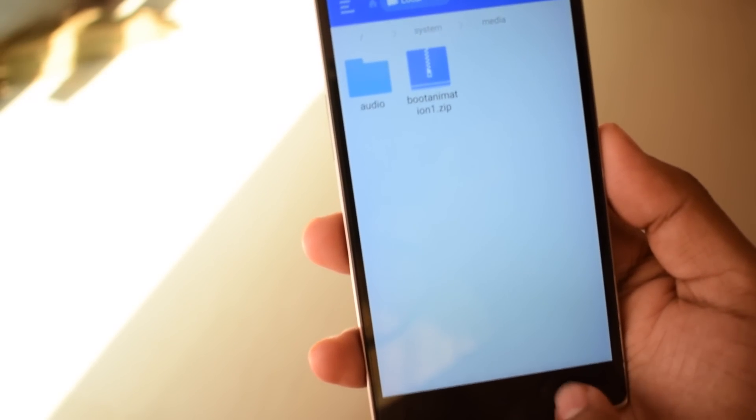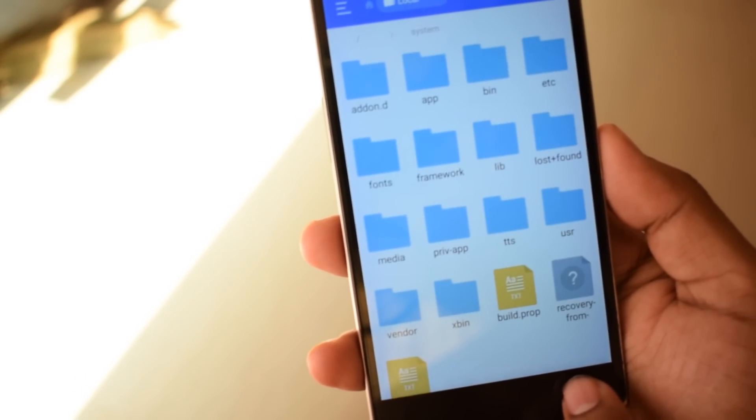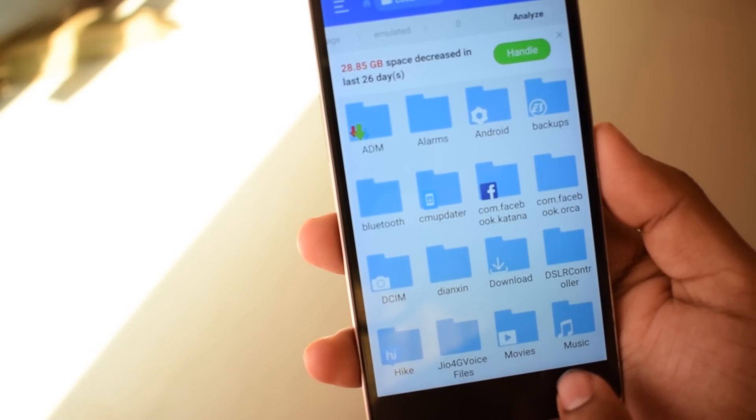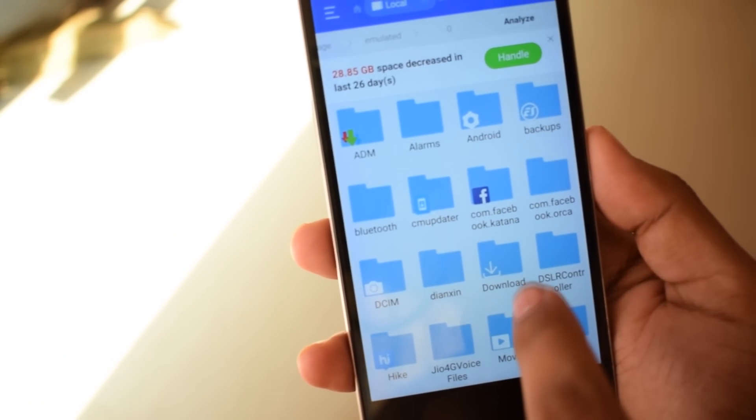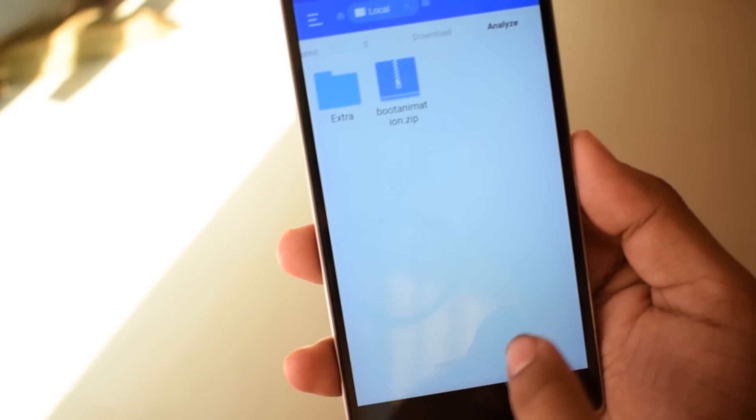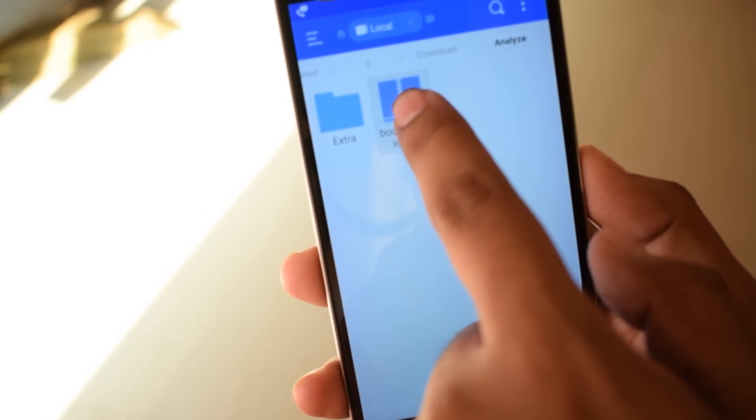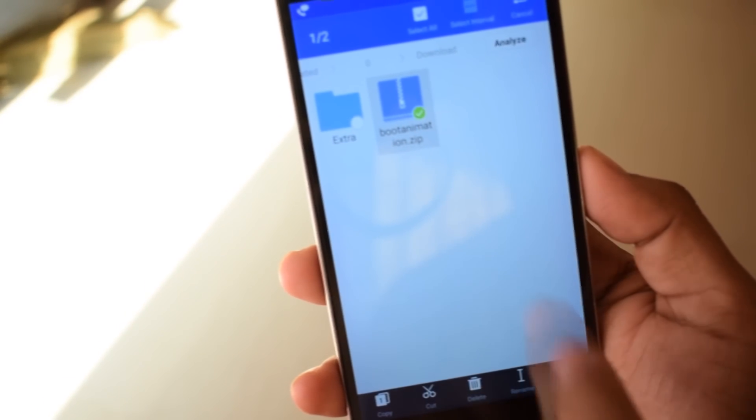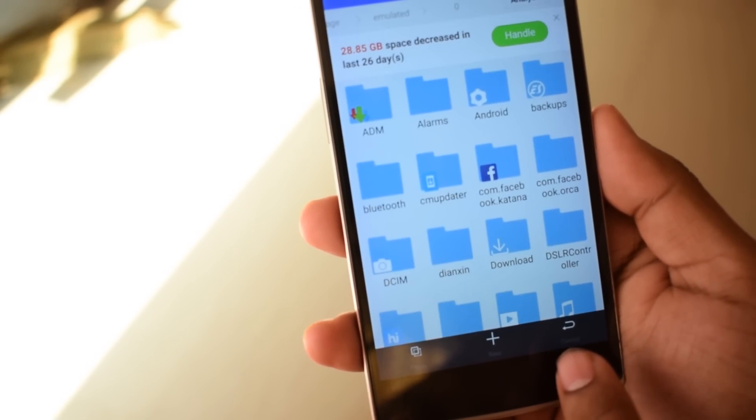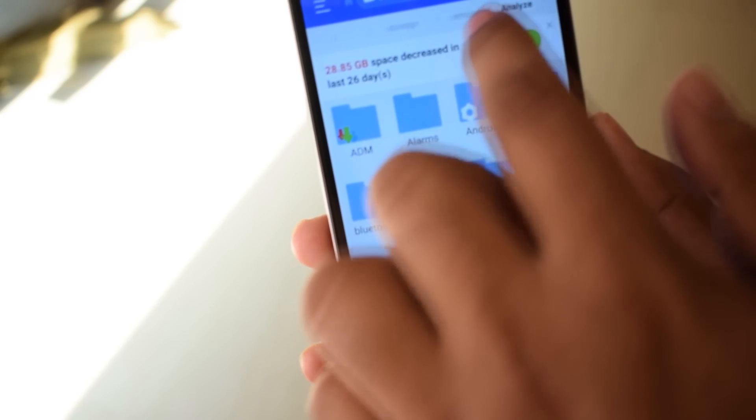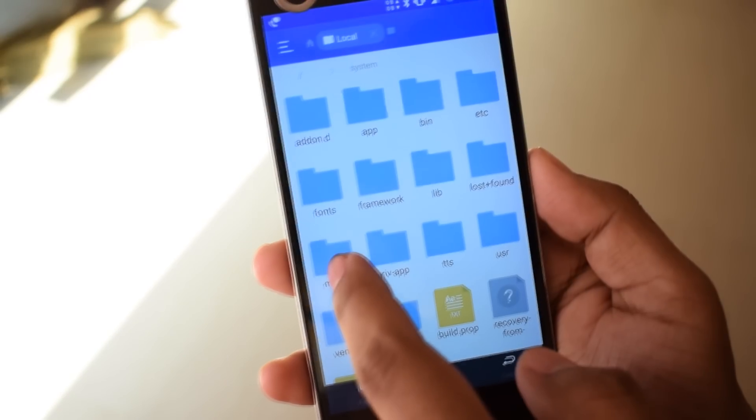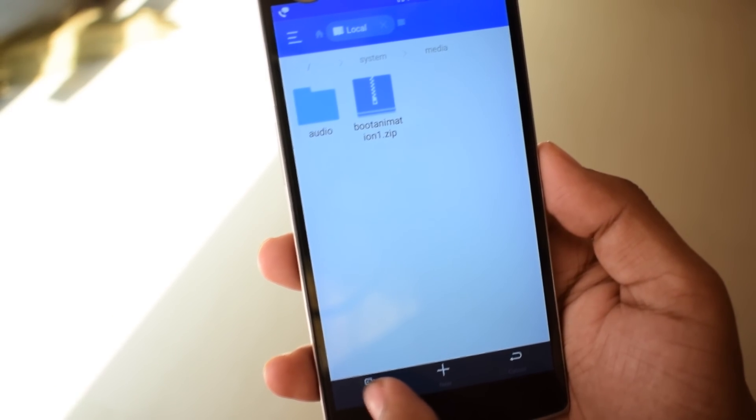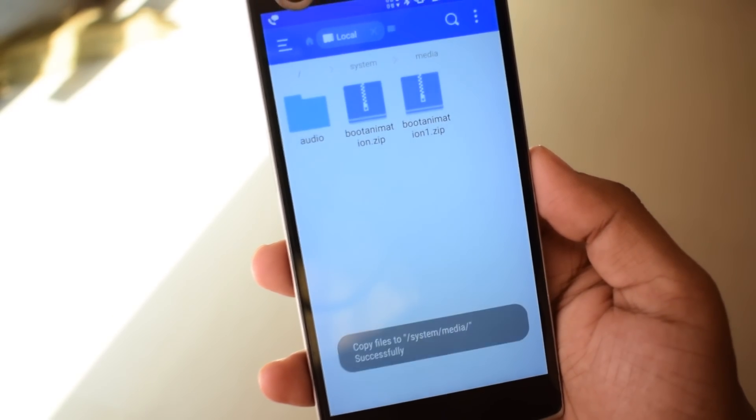Now go back to the storage download folder where you recently downloaded the Pixel boot animation zip file. Long press to select, then copy and head over to the same system/media folder. Paste the file over there.